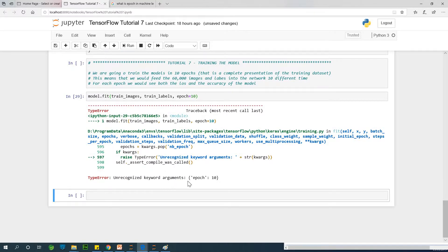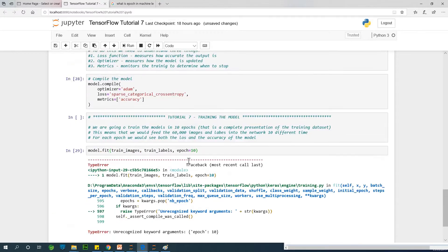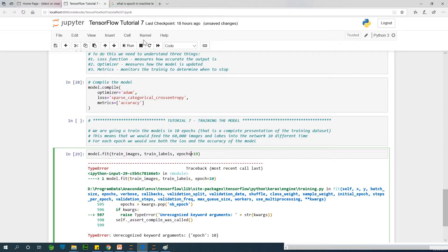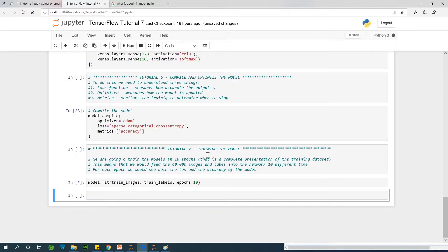It says unrecognized keyword epoch. So it has to be epochs. Epochs is equal to 10. Okay, there we go.